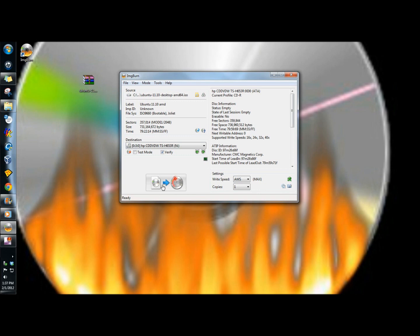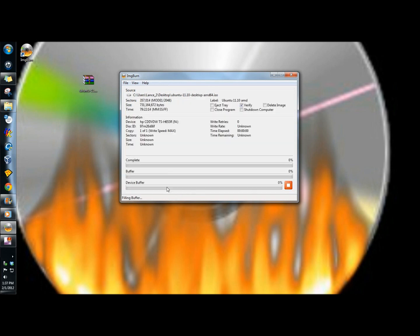And I'm going to come down to this button right here, and I'm going to click on it. And ImgBurn begins to burn.